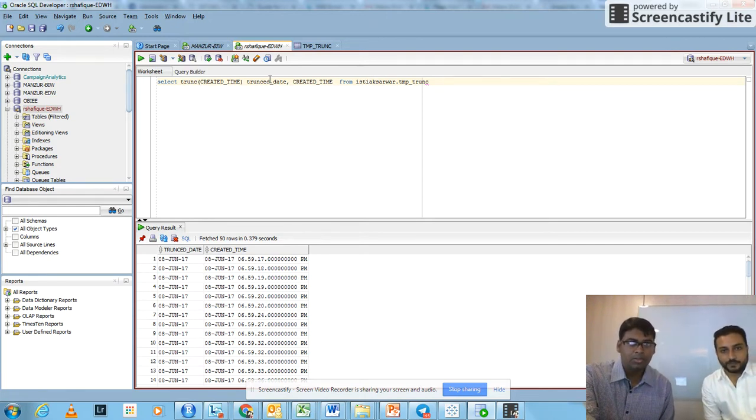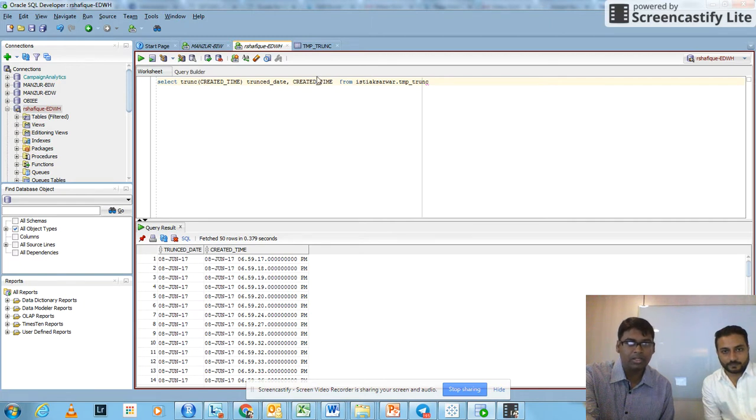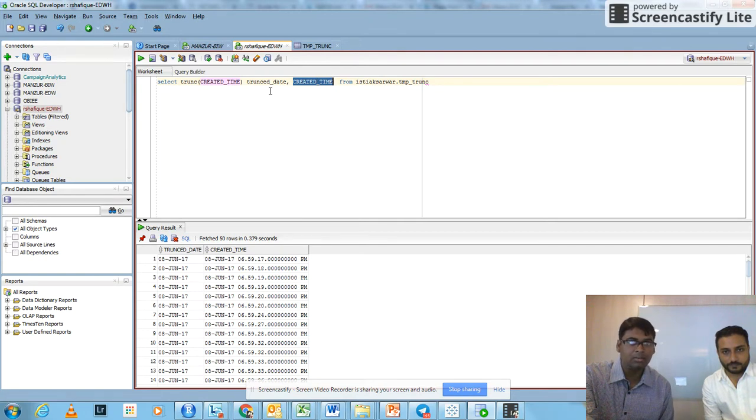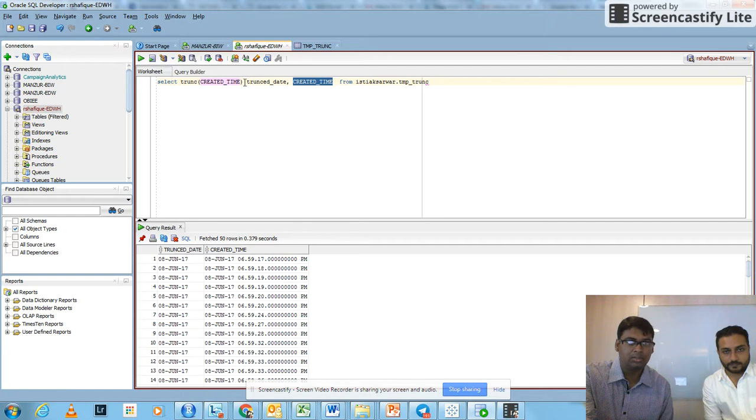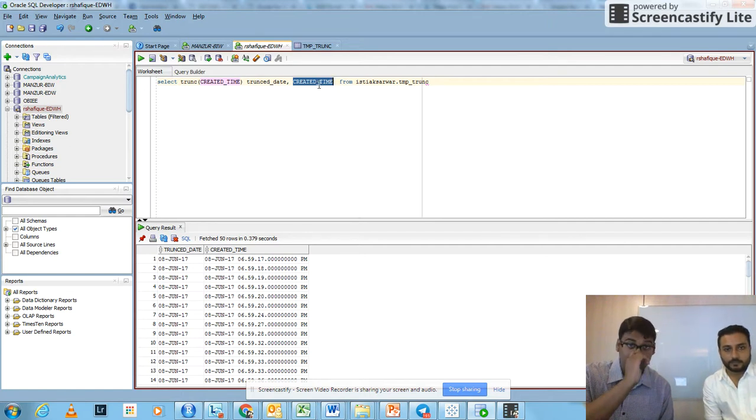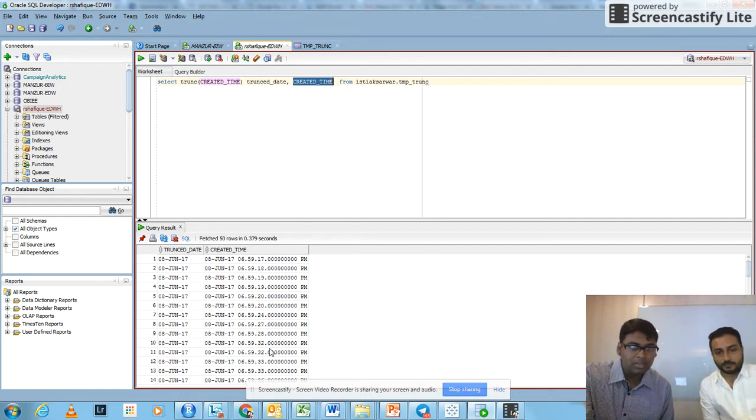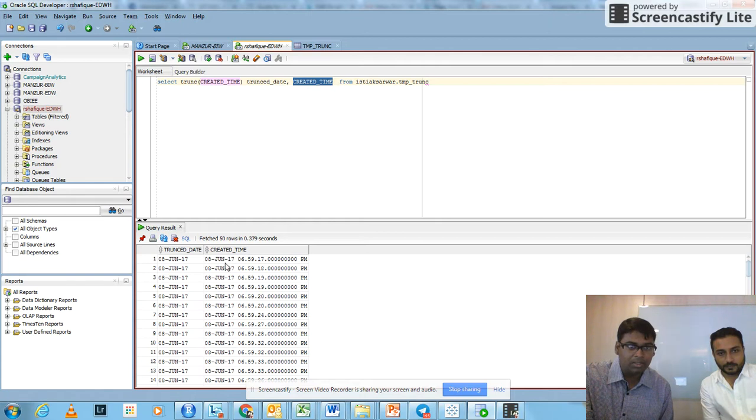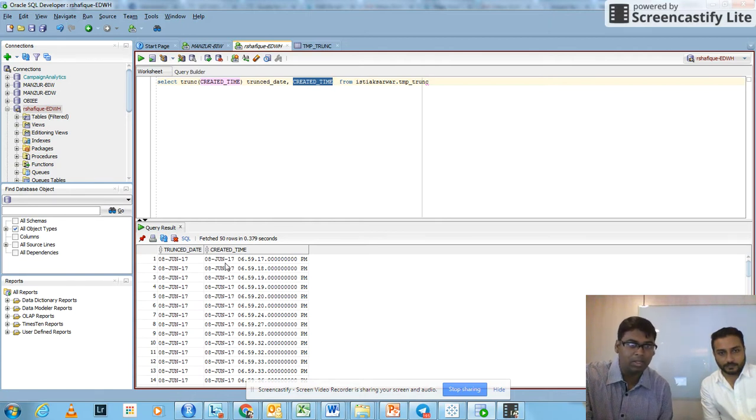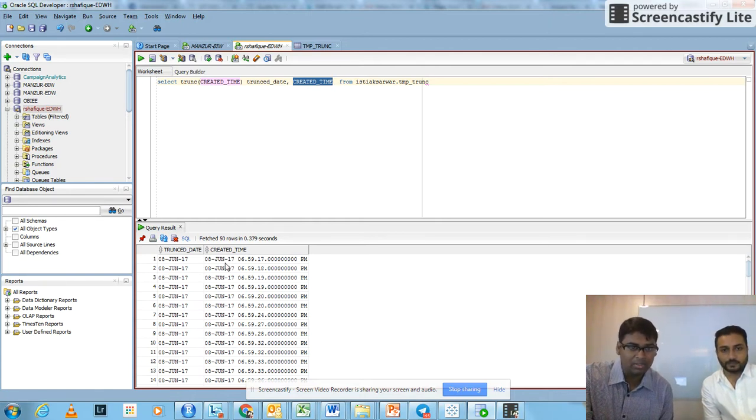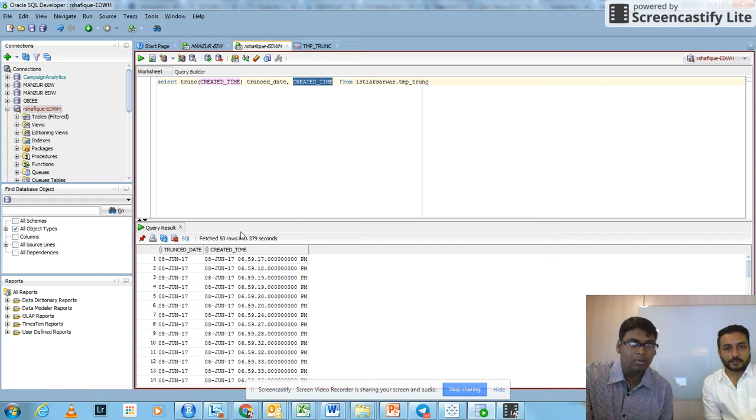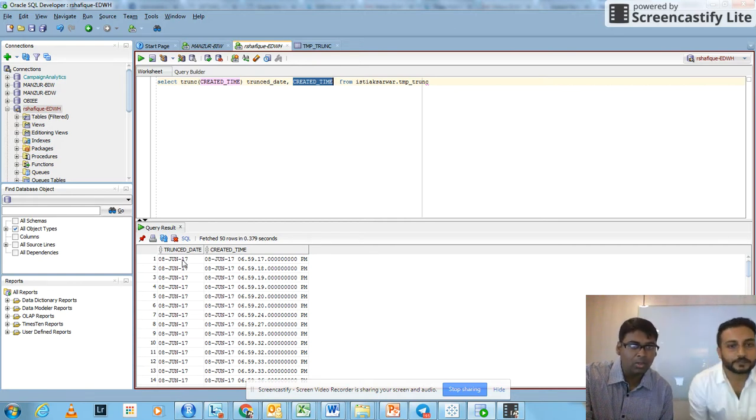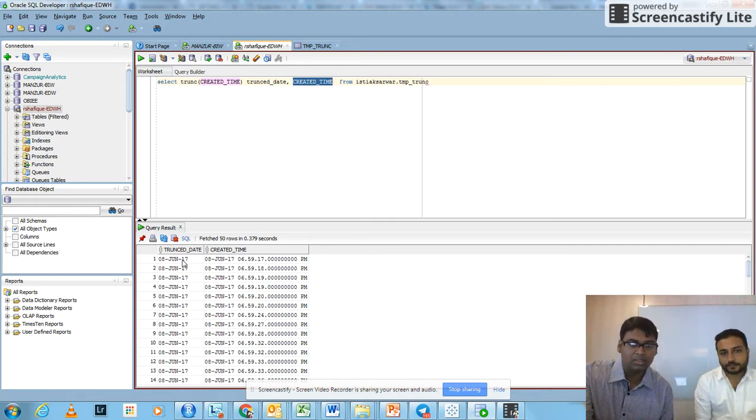There are two columns. One is created_time and it is a timestamp type. Another is where we have truncated the created_time column. You can see in the timestamp column created_time, there is both date and time values. When we have truncated this column, we have there only the dates.